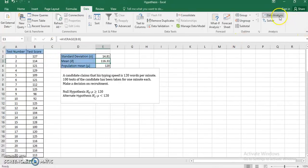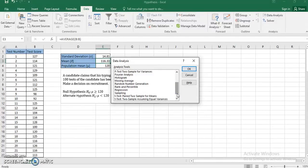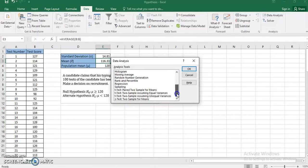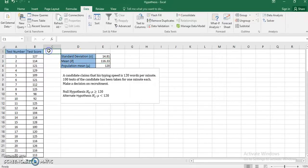I'll go to Data, then Data Analysis. In the analysis group there is a tab called Data Analysis. Looking through the options, there is no direct formula for calculating a Z-score for a single mean. The first formula available is Z-test for two samples of means, but here I have only a single series. So we have to trick Excel a little bit.